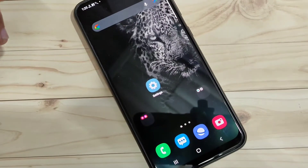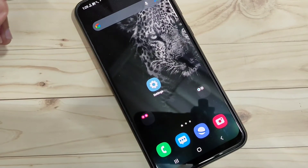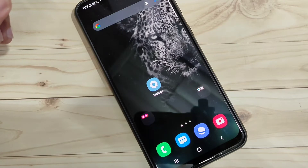In this video I am going to show you how to change the font style on this device. If you are new to this channel, please subscribe and press the bell icon for more tech videos.